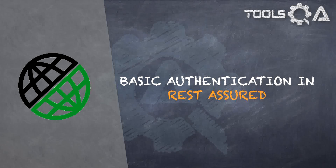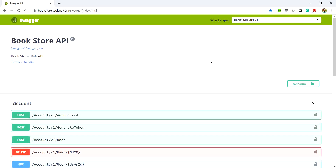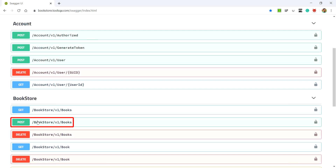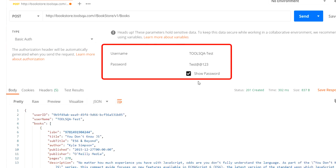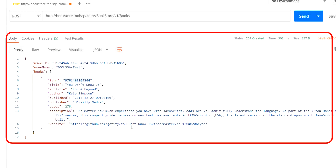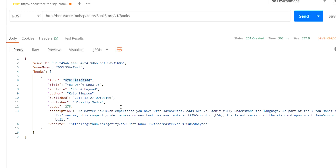Having learned about basic authentication and token bearer authentication in tools such as Swagger and Postman, it's time to try out the same in REST Assured. We are in the Swagger tool for the bookstore API, and the API we authenticated was bookstore version one books with the POST method. In Postman, we specified the request method along with the request URL, passed basic authentication along with username and password, and received a response with the status.